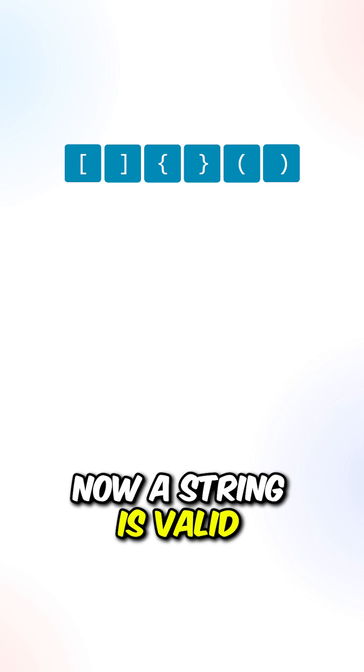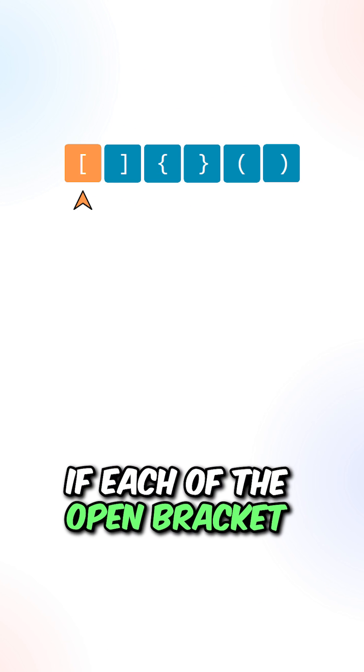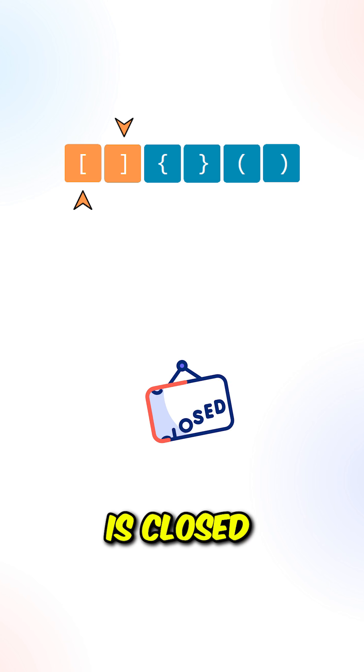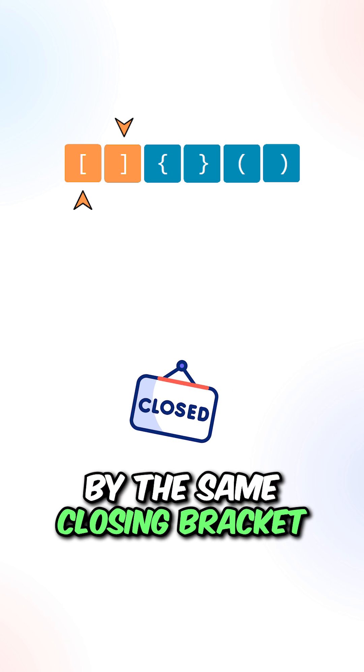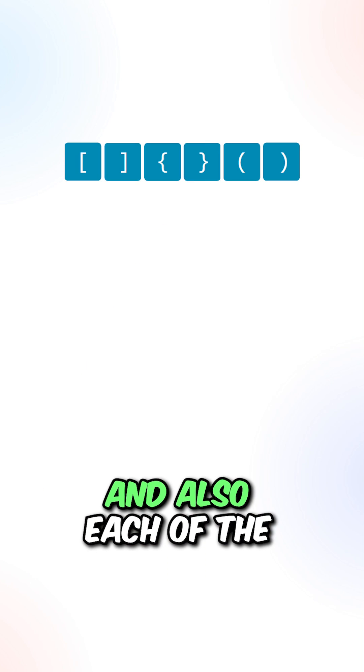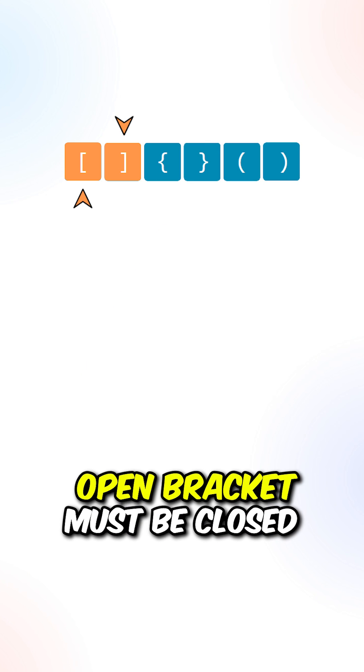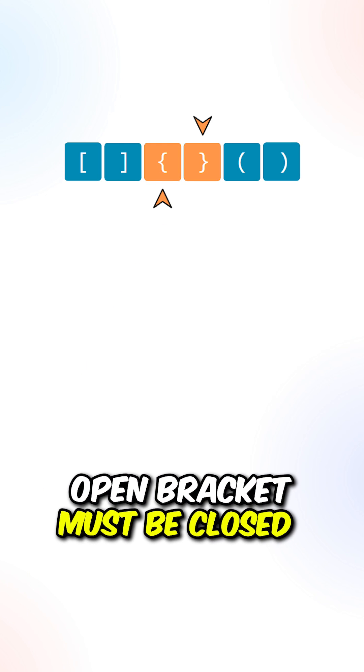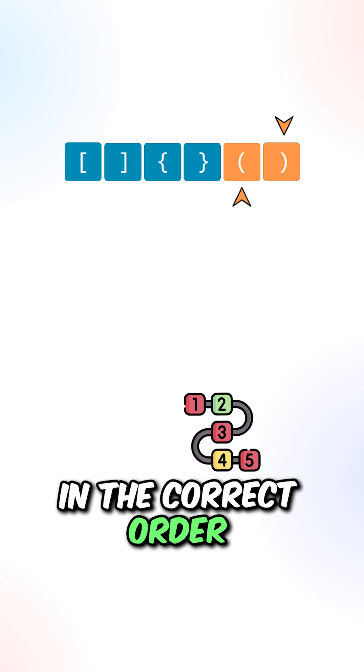Now a string is valid if each of the open brackets is closed by the same closing bracket and vice versa. And also each of the open brackets must be closed in the correct order.